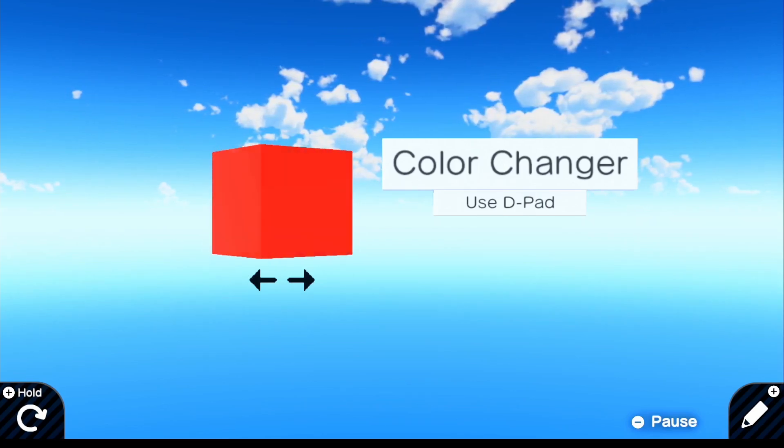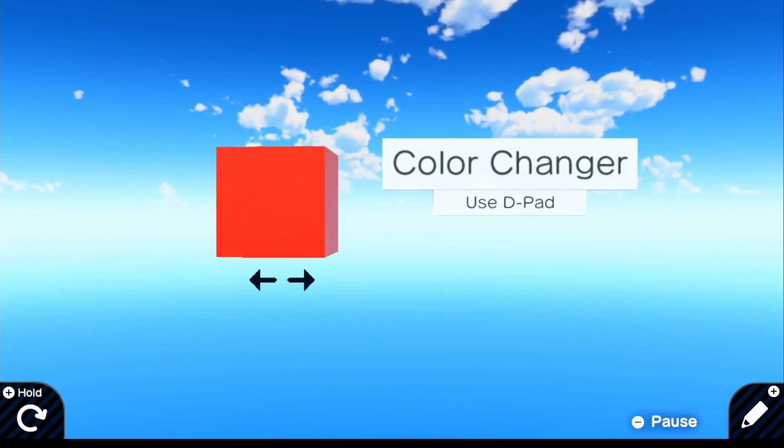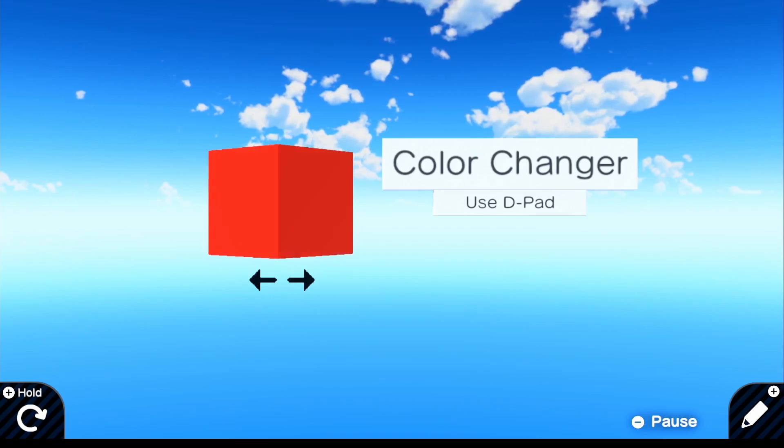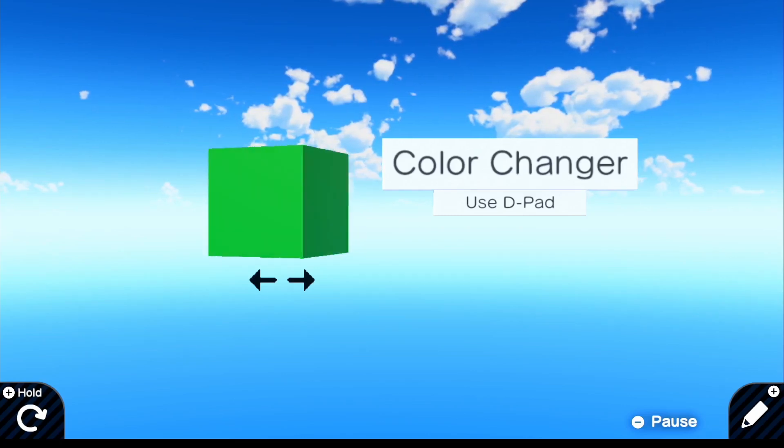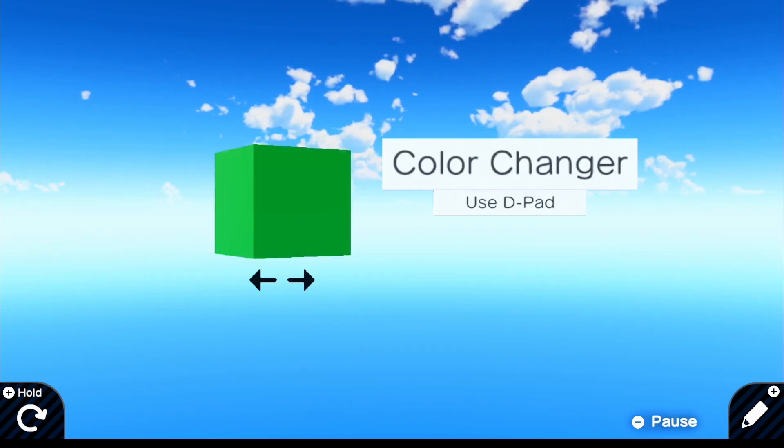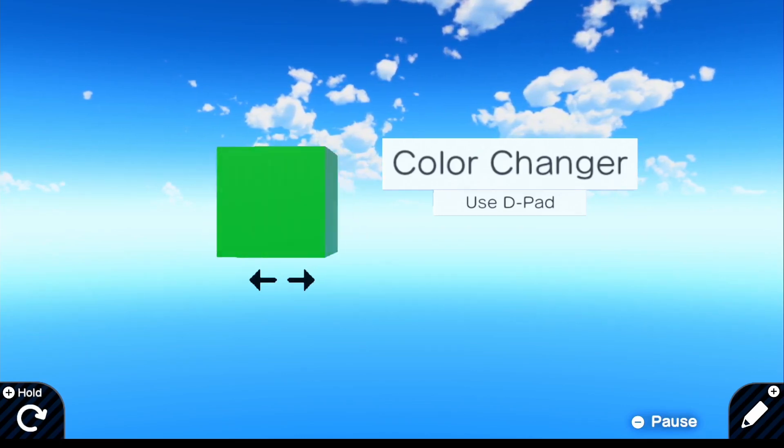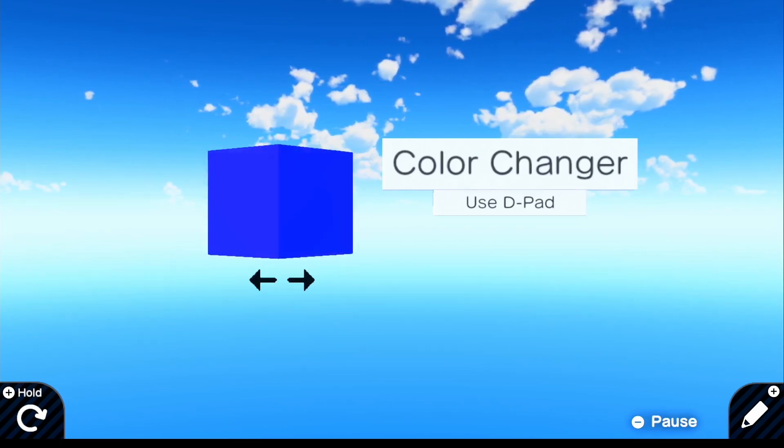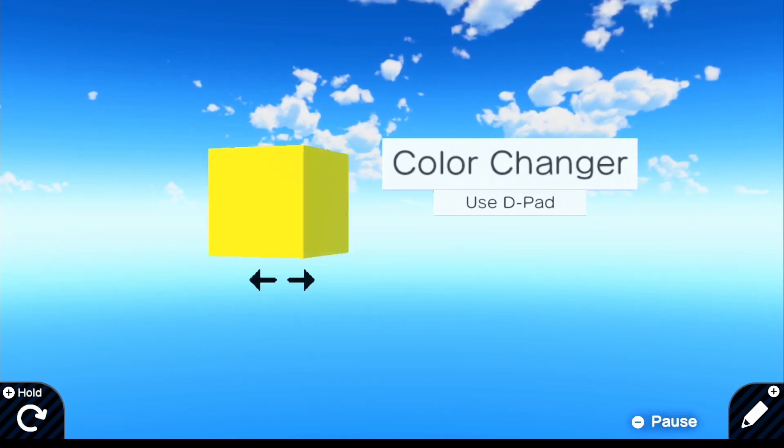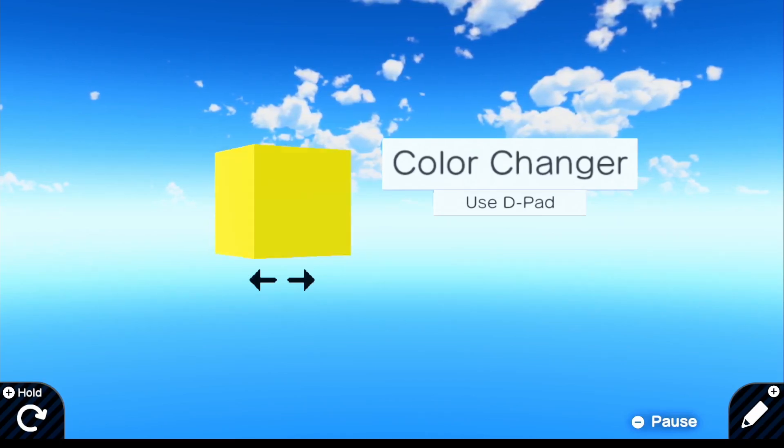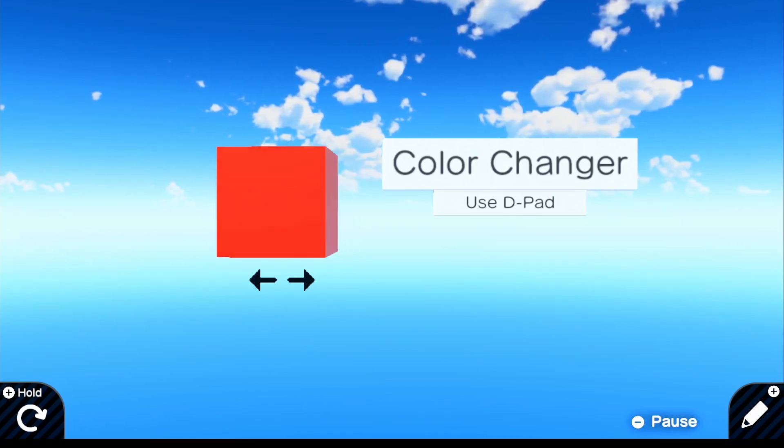So let's go ahead and press the right D-pad and there we go. It switches to green and then if we press it again, blue, again, yellow, and then it should go back to red. Just like that.